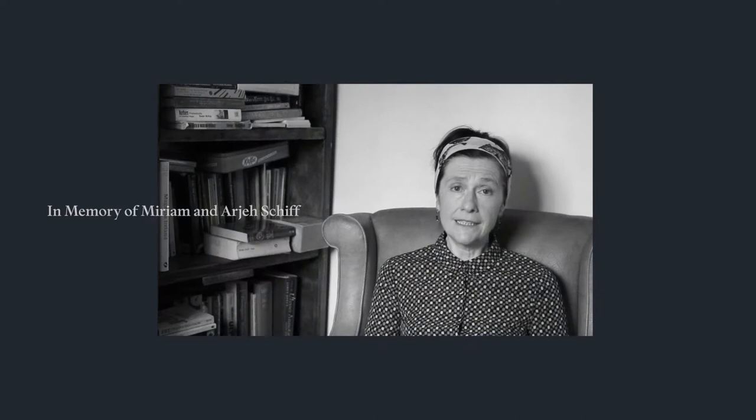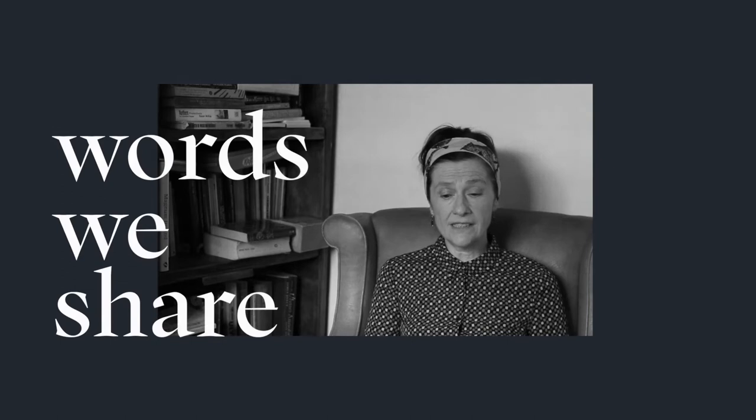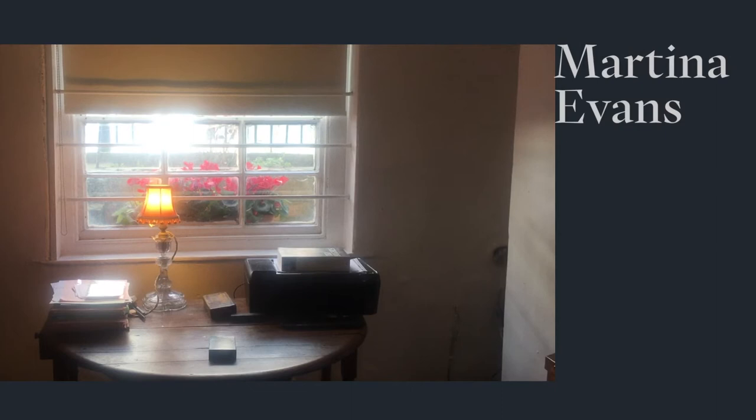In her Nobel lecture, Wisława Szymborska said, in daily speech, where we don't stop to consider every word, we all use phrases like the ordinary world, ordinary life, the ordinary course of events.